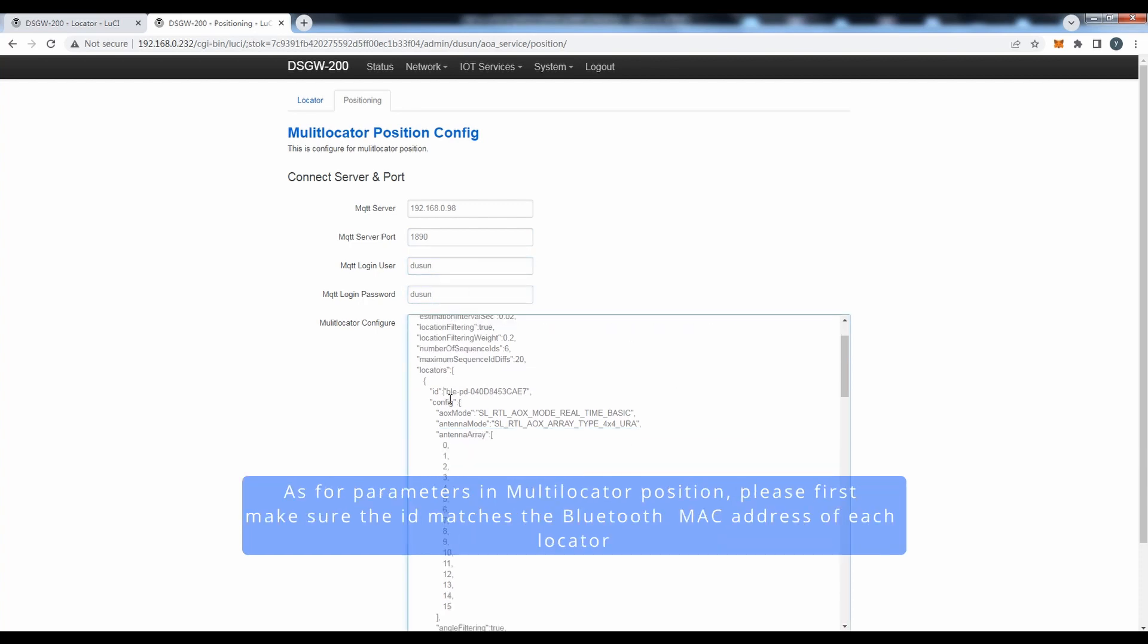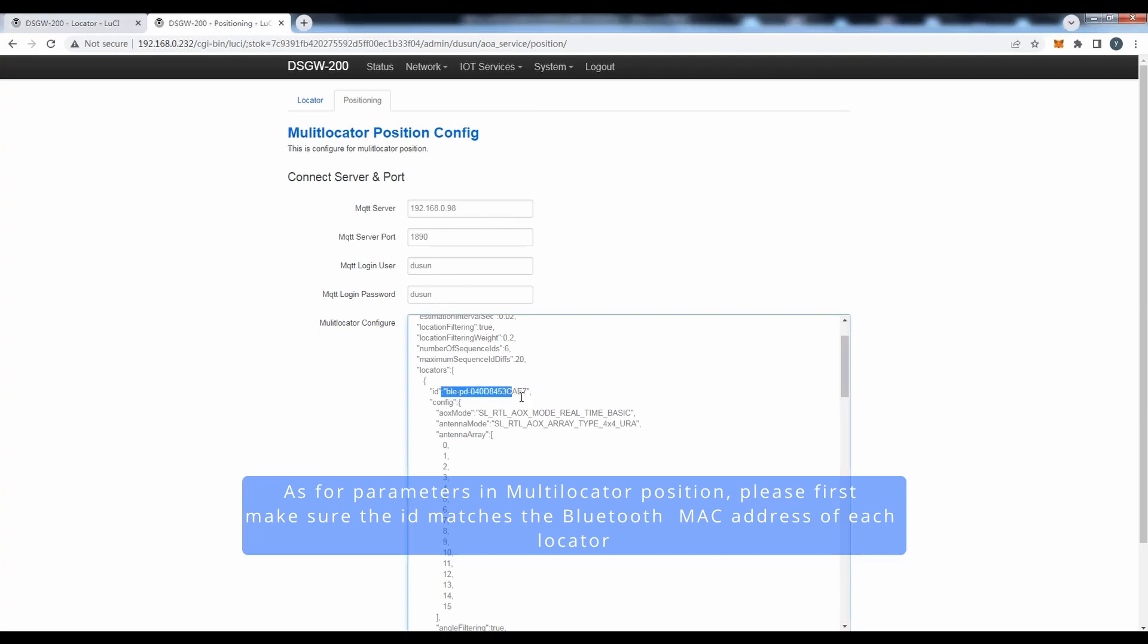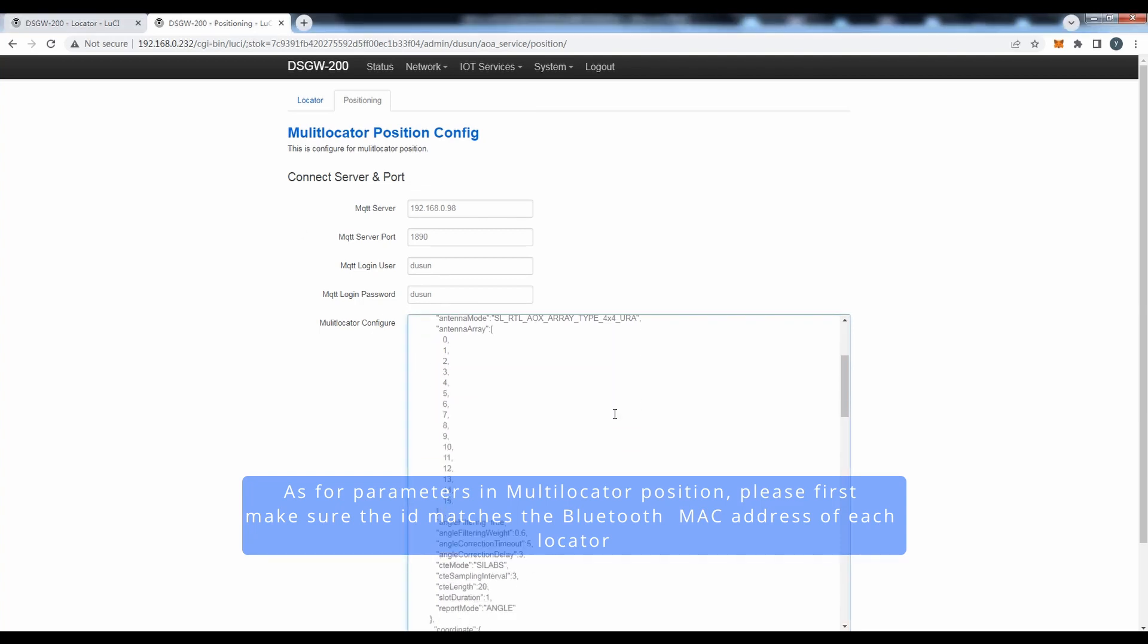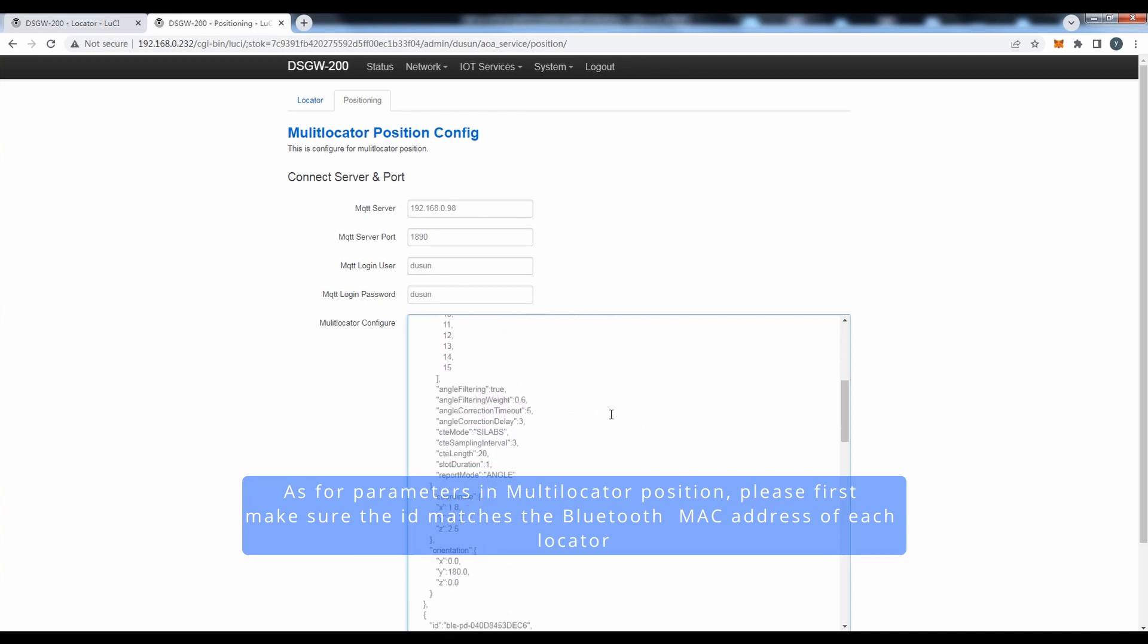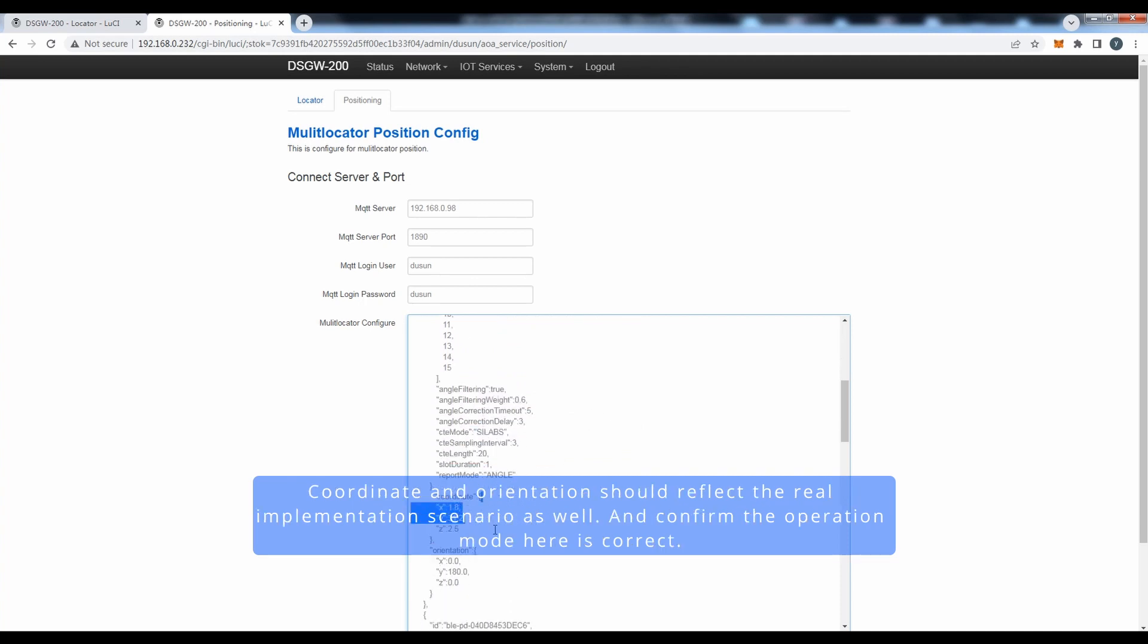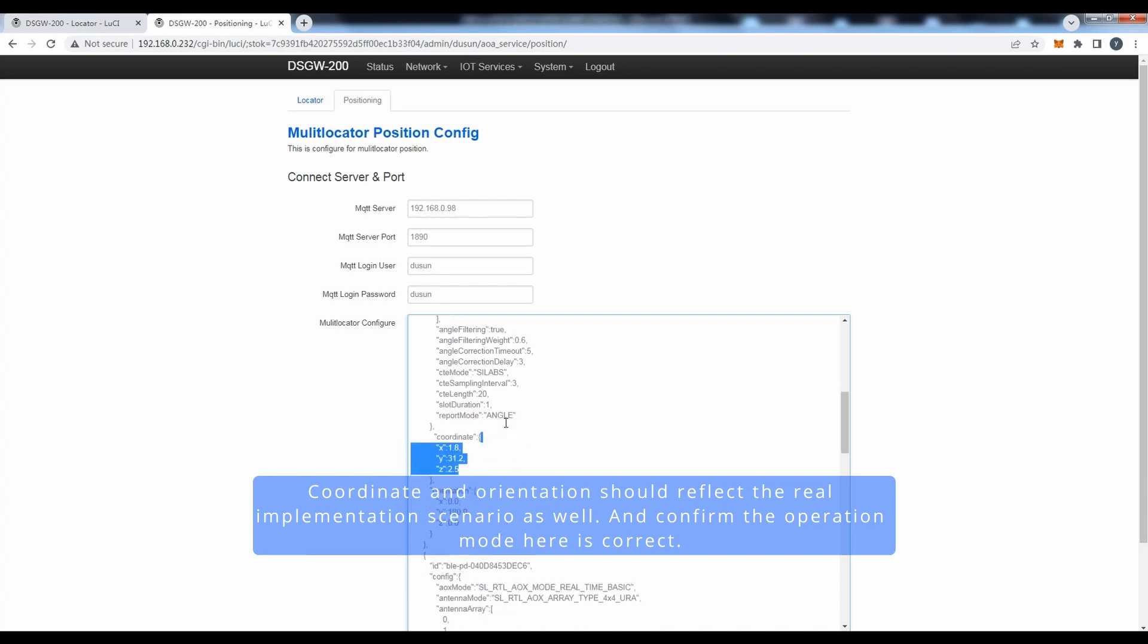As for parameters in multi-locator position, please first make sure the ID matches the Bluetooth MAC address of each locator. Coordinate and orientation should reflect the real plain dimension, and confirm the operation mode here is correct.